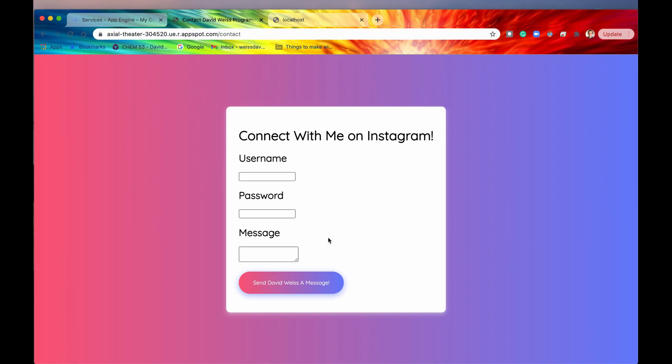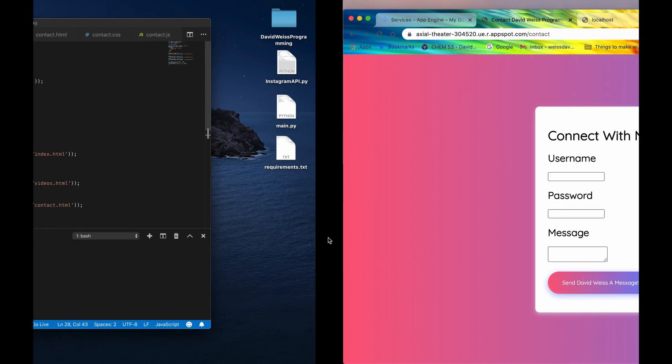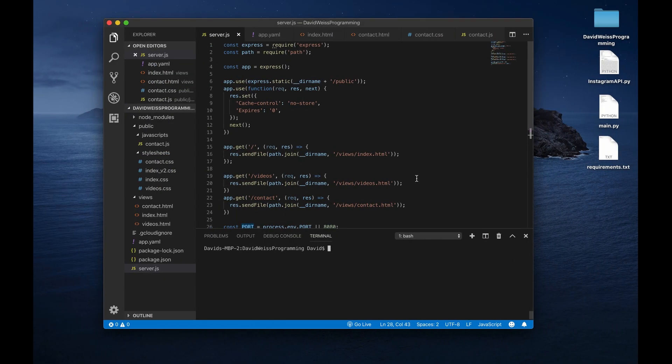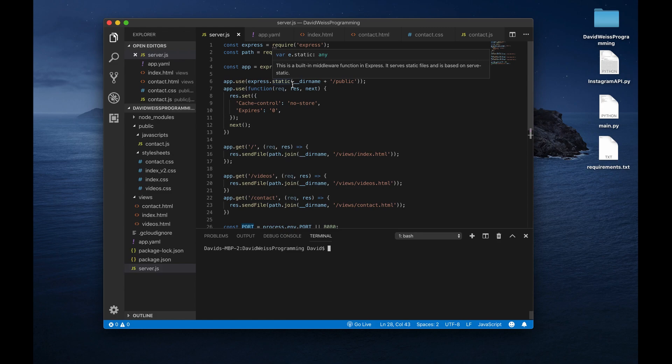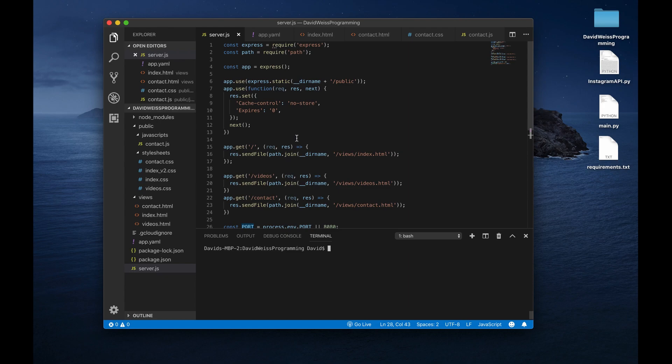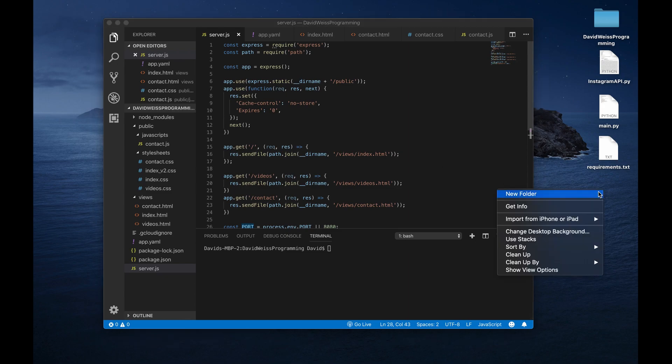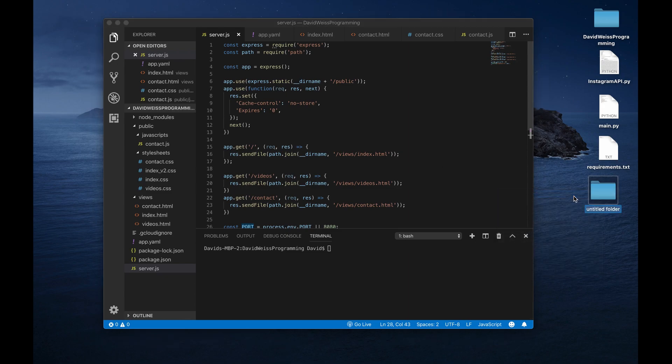So how can we make that logic into a microservice? Well, we need to go to our code editor. And I have written out some Python files that will connect to Instagram's API and then also do some other things. But again, these are Python files. And right now we have a Node.js runtime. Our current service, our current application runs on a Node.js runtime. And you can't run Python files from a Node.js runtime. So we are going to need to create our own or a new runtime, a new service. So first things first, let's create a new folder.